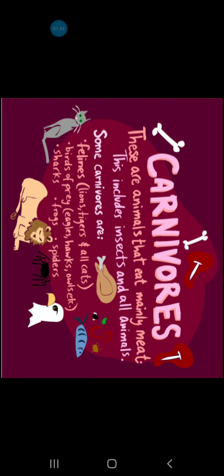Next comes Carnivores. Carnivores are flesh-eating animals. They are only fed on meat. They don't eat leaves. This includes insects and all such animals.